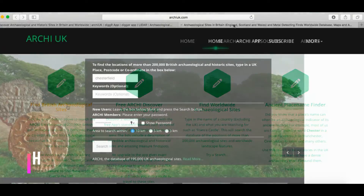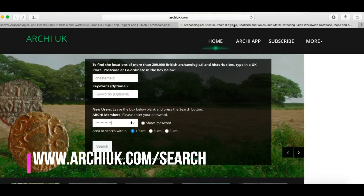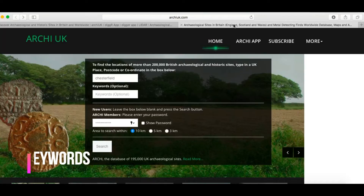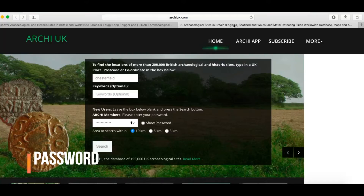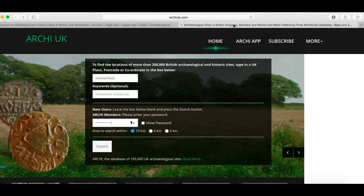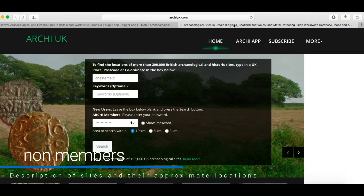This is going to bring up the Archer UK search form, which contains three fields. The top field is where you add the location information, such as the place name or a postcode. Next is an optional keywords field. Then there's a password field, which gives Archer UK members the coordinates of the sites, plus maps and aerial photographs showing their locations. However, you don't have to be a member to get a lot of really valuable information.